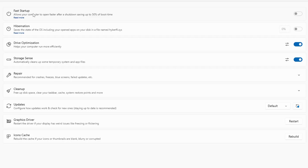Now let's go to the Health tab. At the top we have Fast Startup, which helps load the computer much faster and reduces boot time. However, it's not recommended because Fast Startup doesn't fully shut down all background applications, which can cause multiple problems — so it's better to keep it disabled. You can also manage Hibernation, Drive Optimization (enable it to run automatically), and Storage Sense, which automatically cleans junk from your computer if enabled.